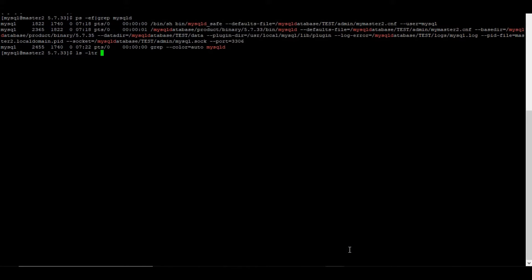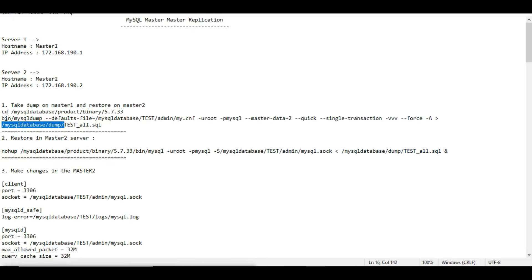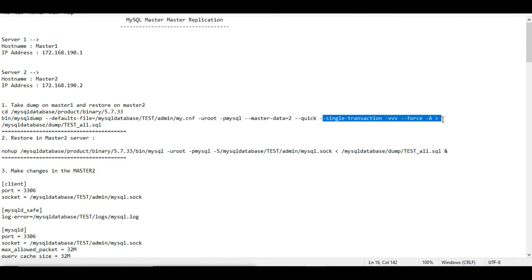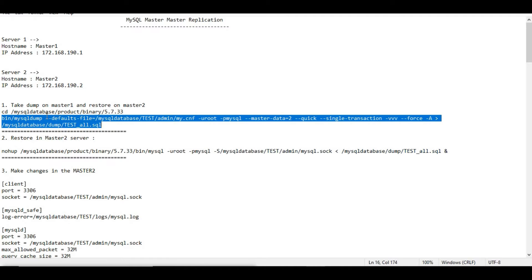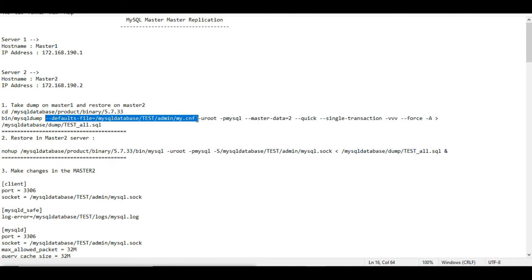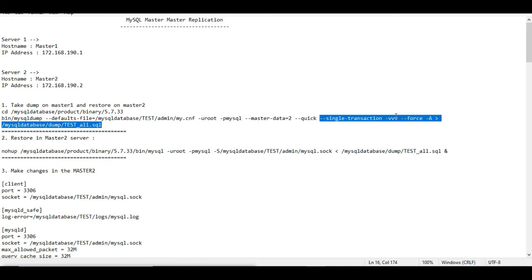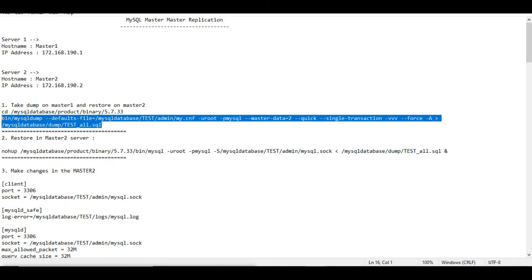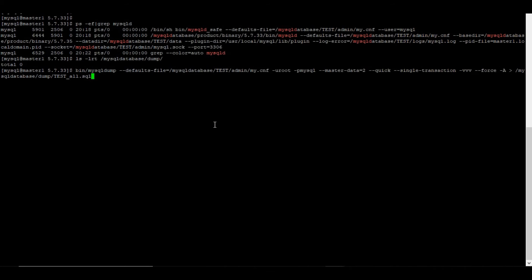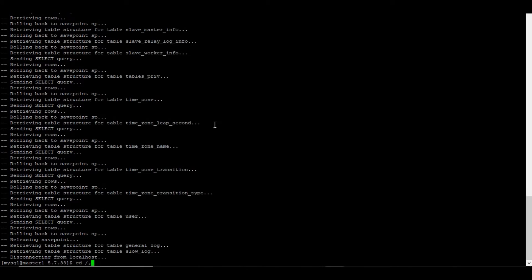Now let me take the dump. As covered in my master-slave replication video, I won't repeat what master-data, --quick, and --single-transaction mean — please refer to that video. I'll fire the mysqldump command with --defaults-file, user root, password, master-data=2, --quick, --single-transaction, --force, and specify the output file path. This is done.